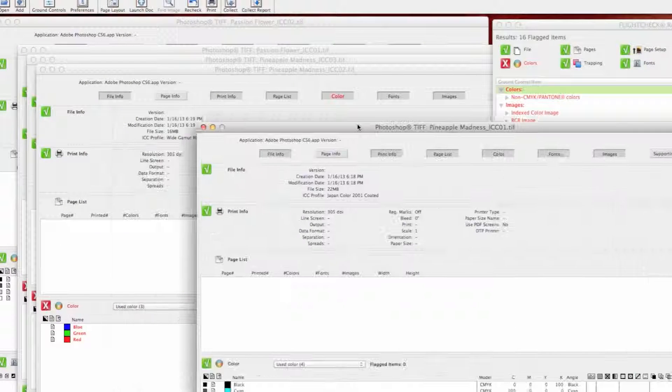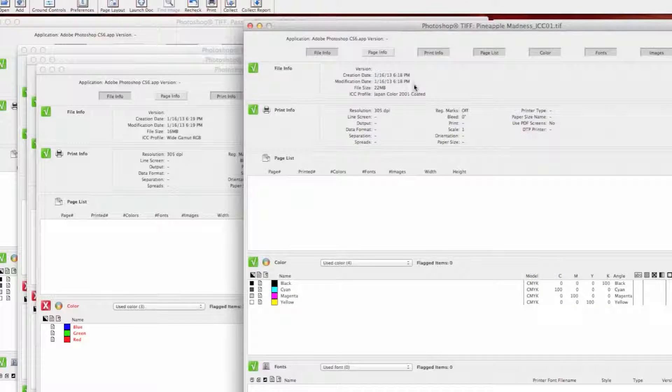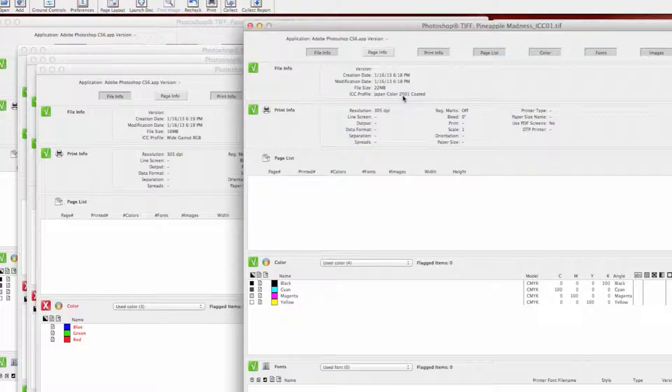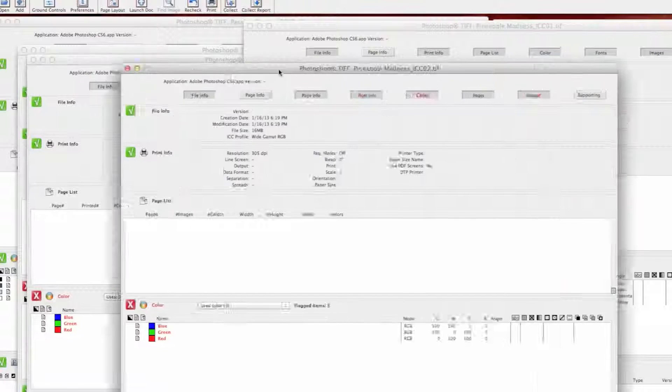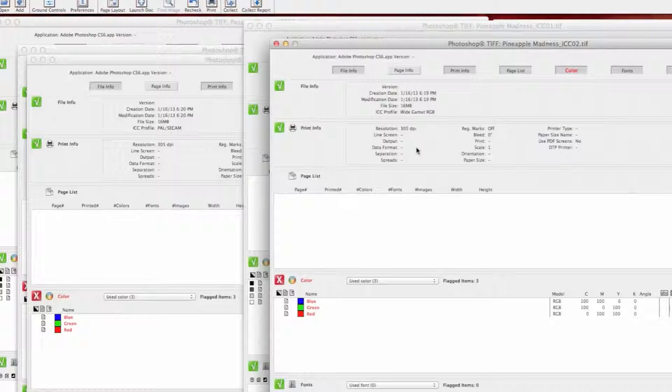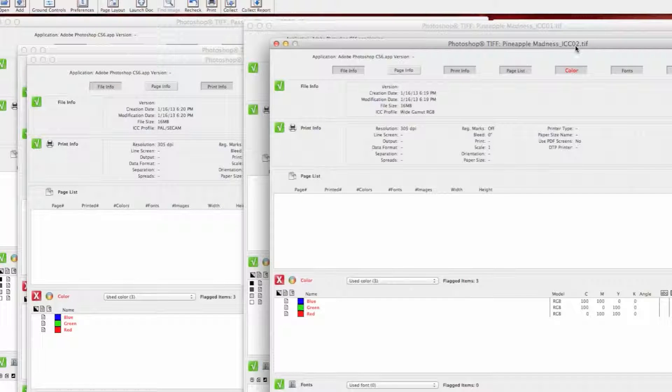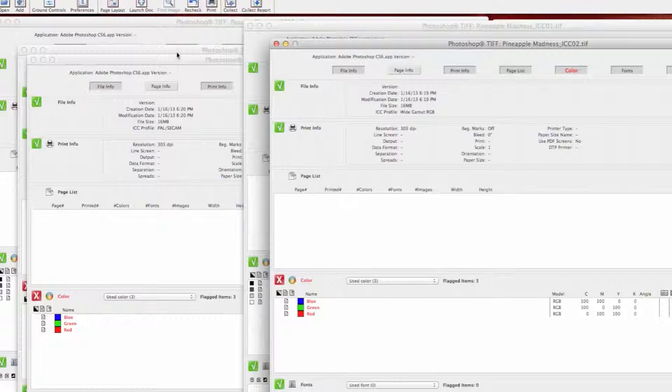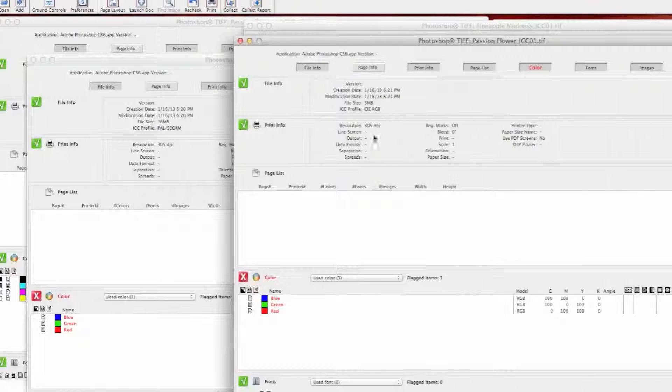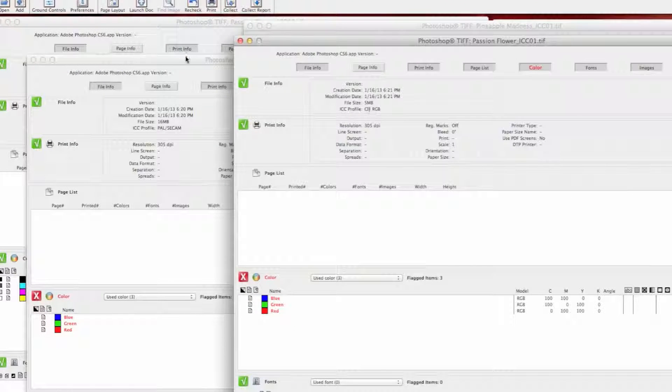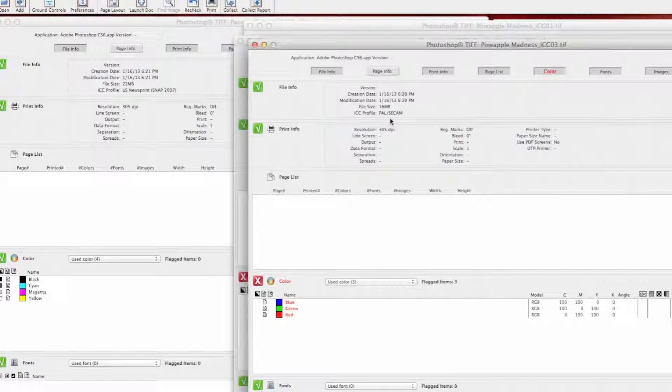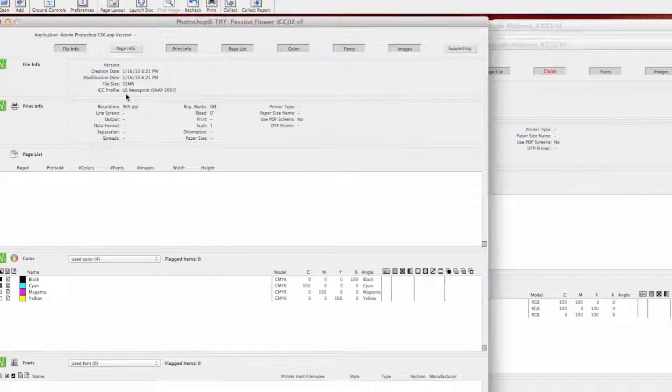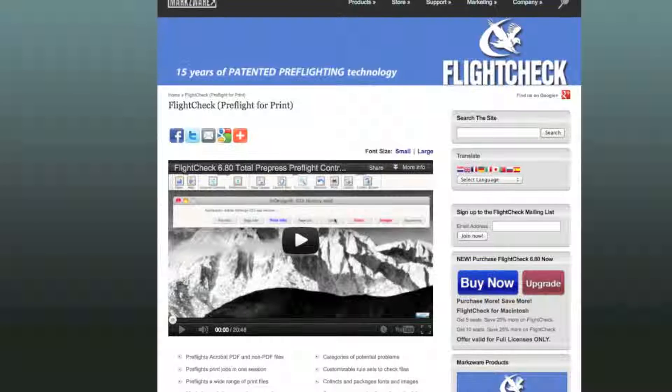There's a couple of different ways when you preflight an image—it's considered what we call a top-level document. So here we go, see this image here, it's a TIFF file wide gamut. This one here is a TIFF, it's got CIE RGB. This one's PAL C cam and this one's the US newsprint.